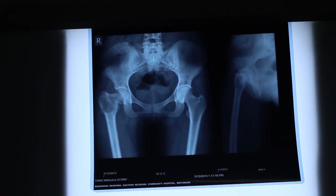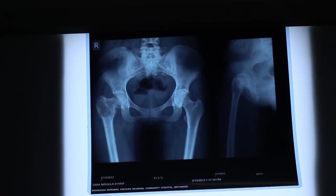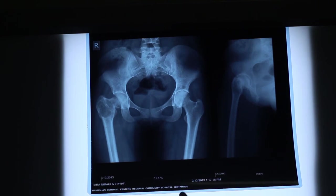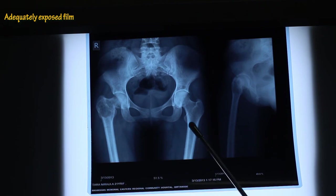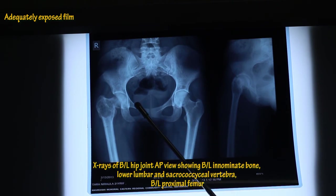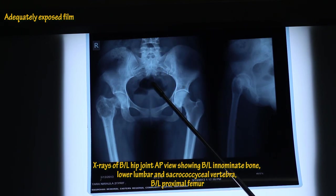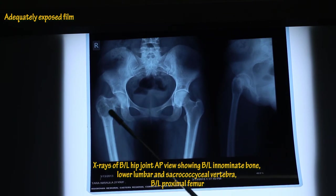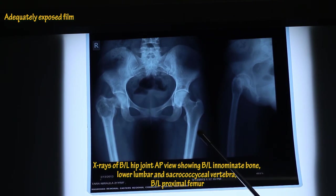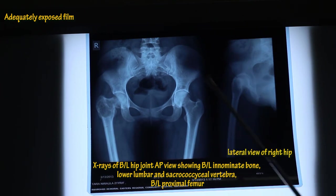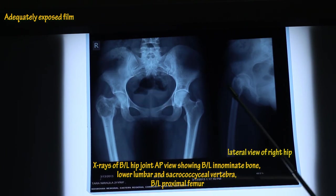Now we will be discussing about the tumors. As previously discussed, before we read any X-ray we have to look for the adequacy of the film. This is an adequately exposed film. It is an X-ray of bilateral hip joints, anteroposterior view, showing bilateral innominate bone, lower lumbar and sacrococcygeal vertebrae, bilateral proximal femur. And it is a lateral view of the right hip, as marked.